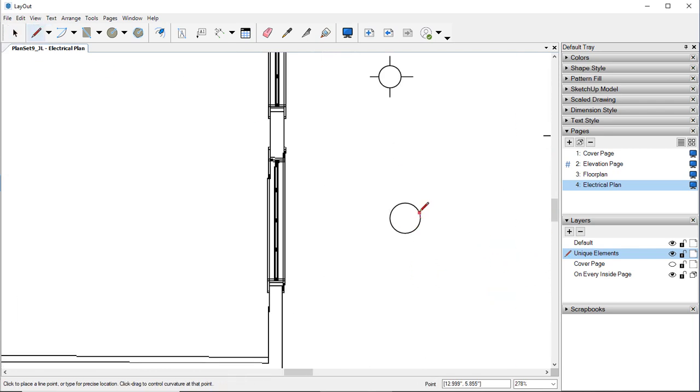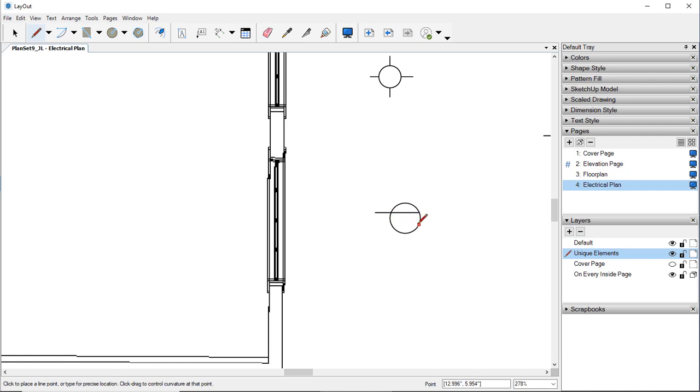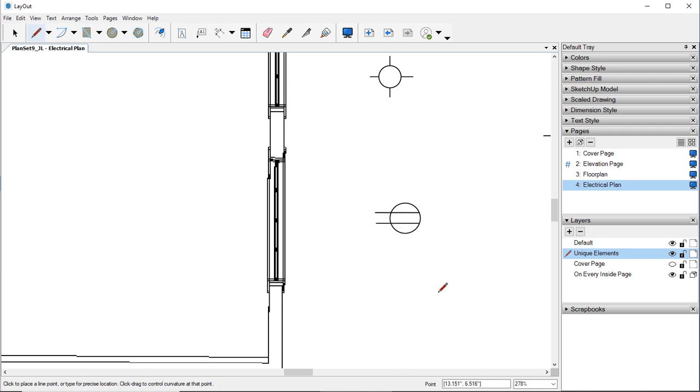Bring up your line tool. We're going to draw a line right like that. Hit Escape. Come down to the bottom part and line that up best we can.